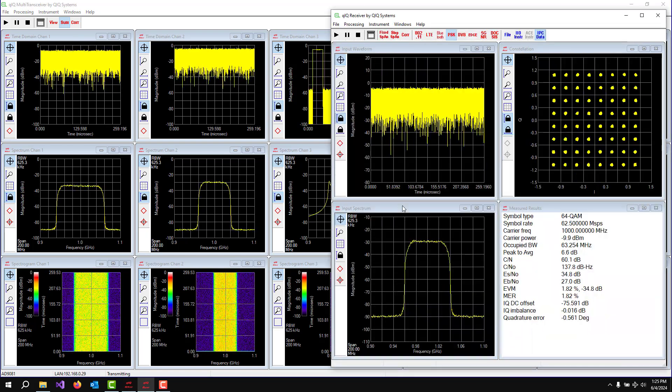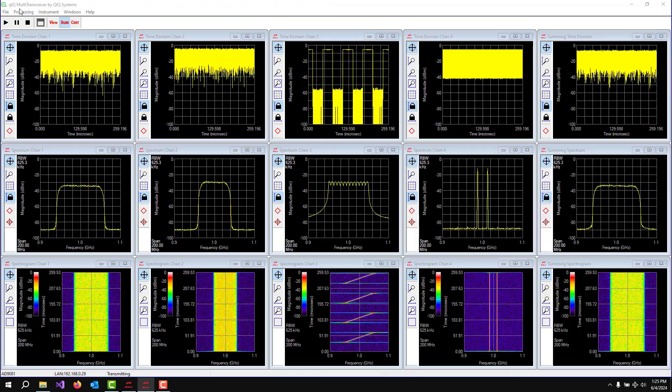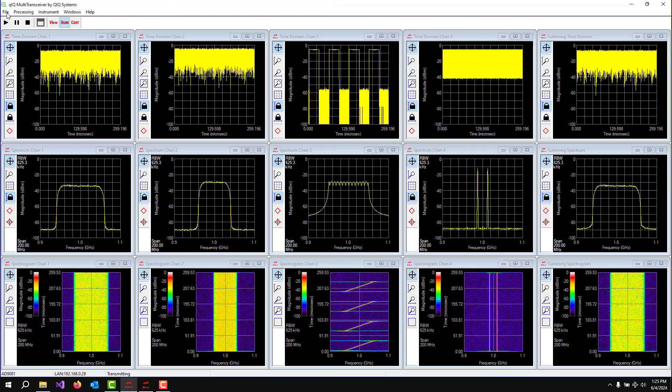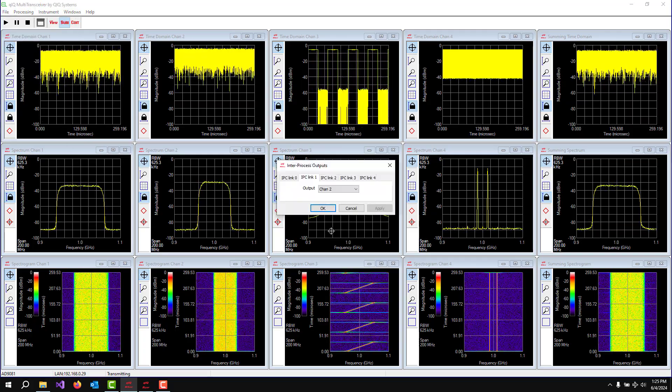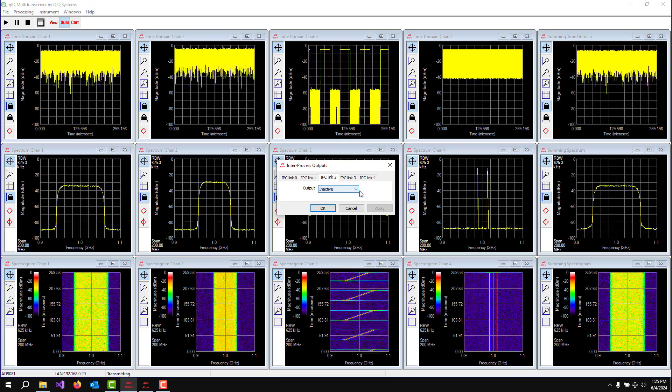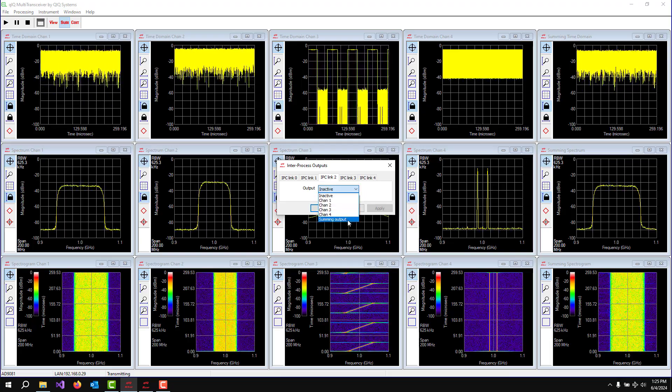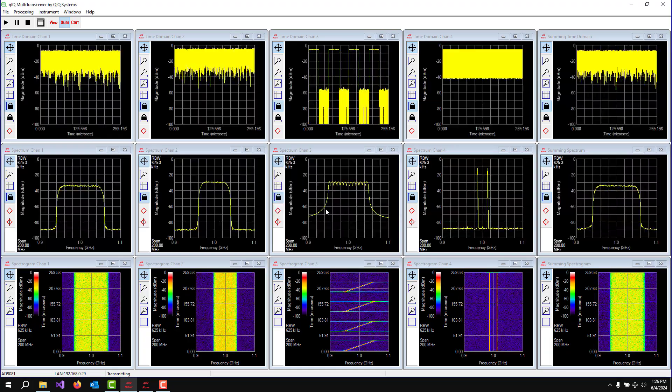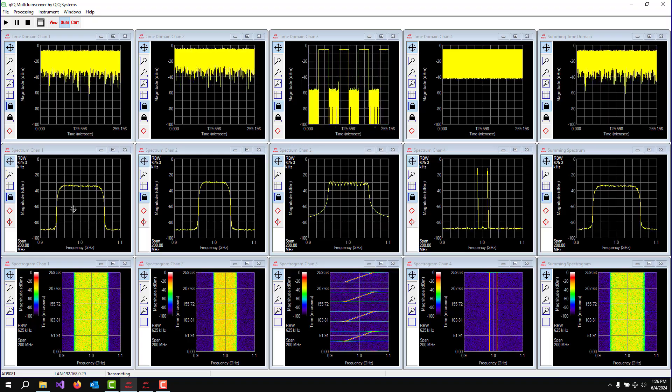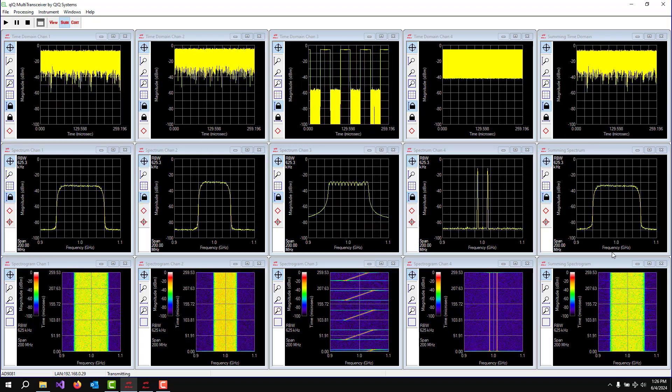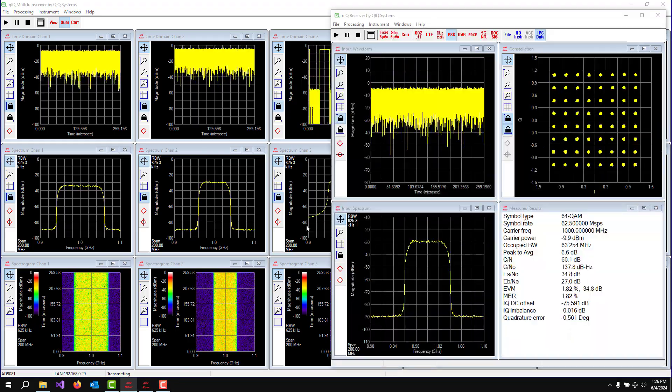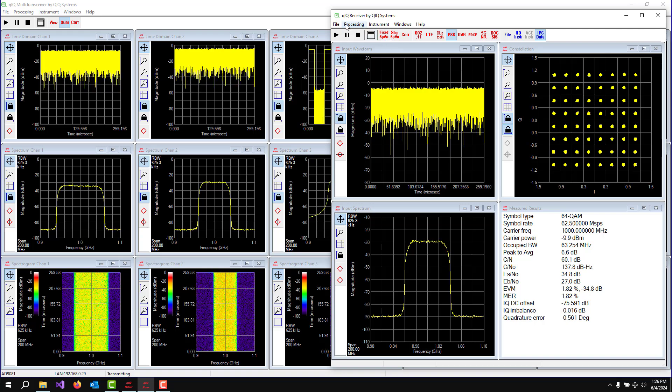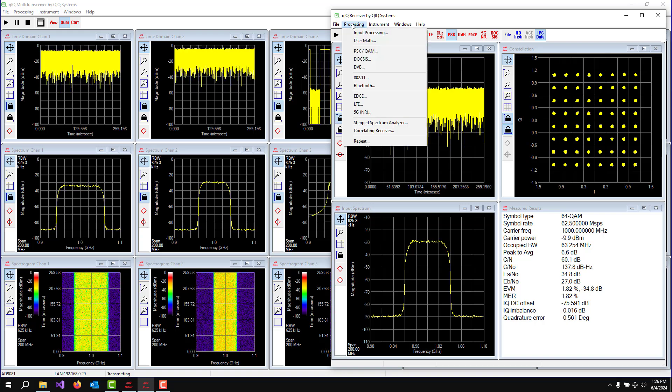So let's take Quick Receiver over here. Oh, one more step. We have to make sure that we are outputting our sum data. So IPC link two, let's make that the summing output. Okay. So now we're putting out this data. We're putting out this data and we're also putting out this data. We can choose from any of those to analyze over in Quick Receiver. We went back to the 32 APSK waveform.